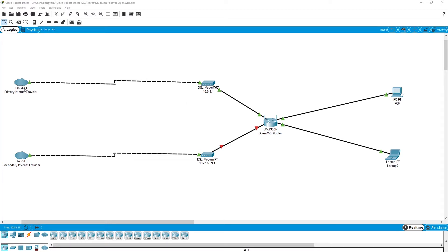As you can see from this network topology, we have a primary internet provider and by default all the traffic from our client and the router will be routed to this primary internet connection. When this internet connection is down — either the interface is physically down or the internet connection is not available — all the traffic will be failed over to this secondary internet connection, and here you have two different gateways. The primary internet provider gateway has the IP address of 10.0.1.1 and the secondary internet connection has the gateway at 192.168.9.1.